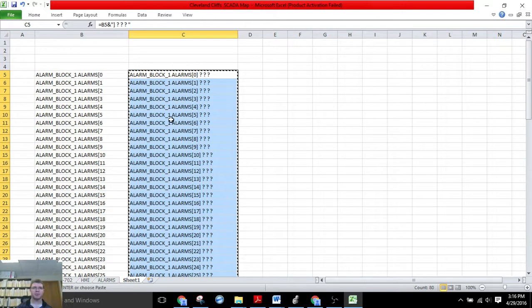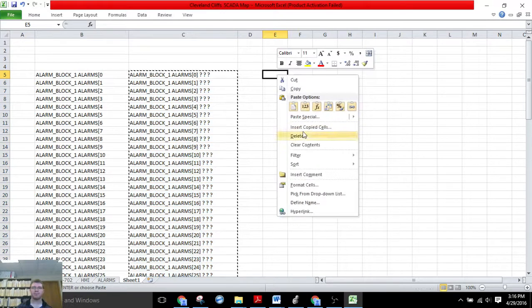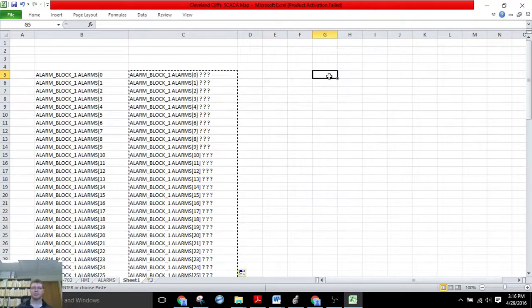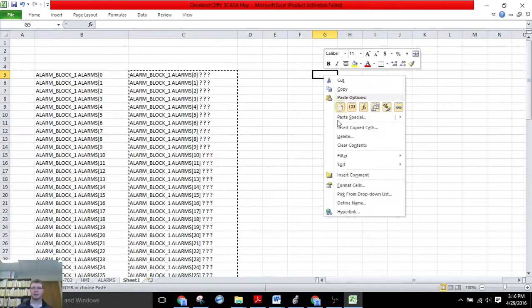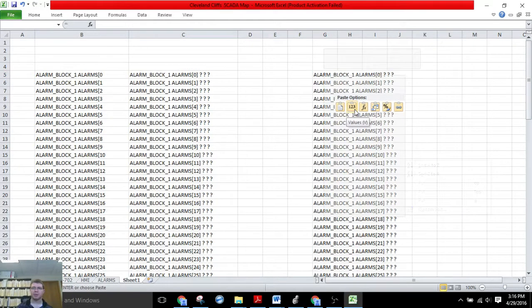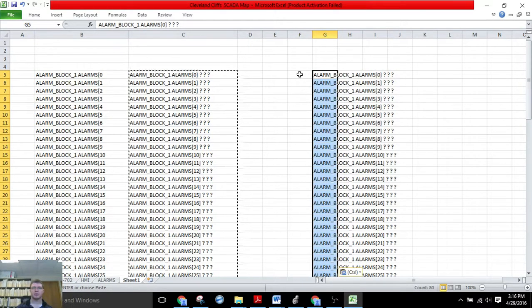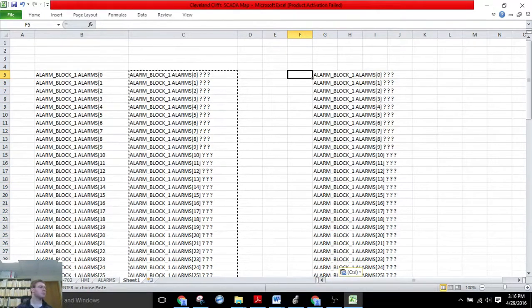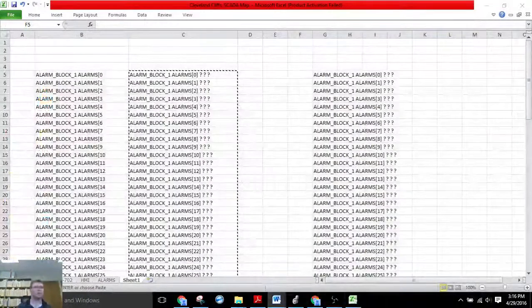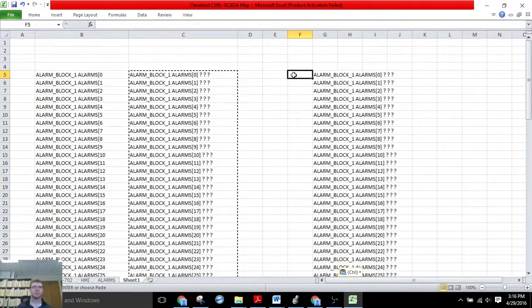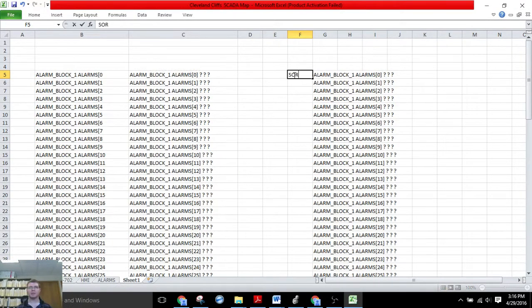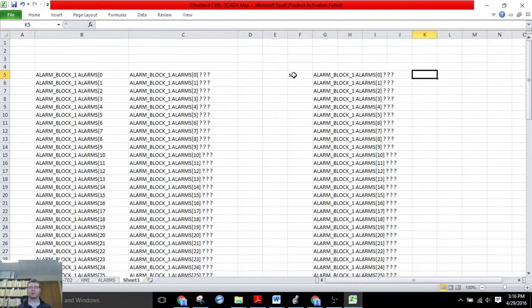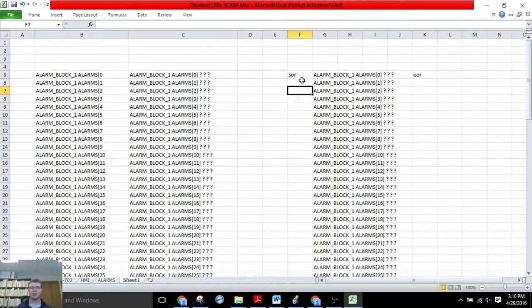Copy it. Because right now it's in this formula format, we're going to paste it over here, but we're pasting only the values. Okay, you see that? So now what we have to do is we have to add in the SOR and the EOR, so start of rung and end of rung.